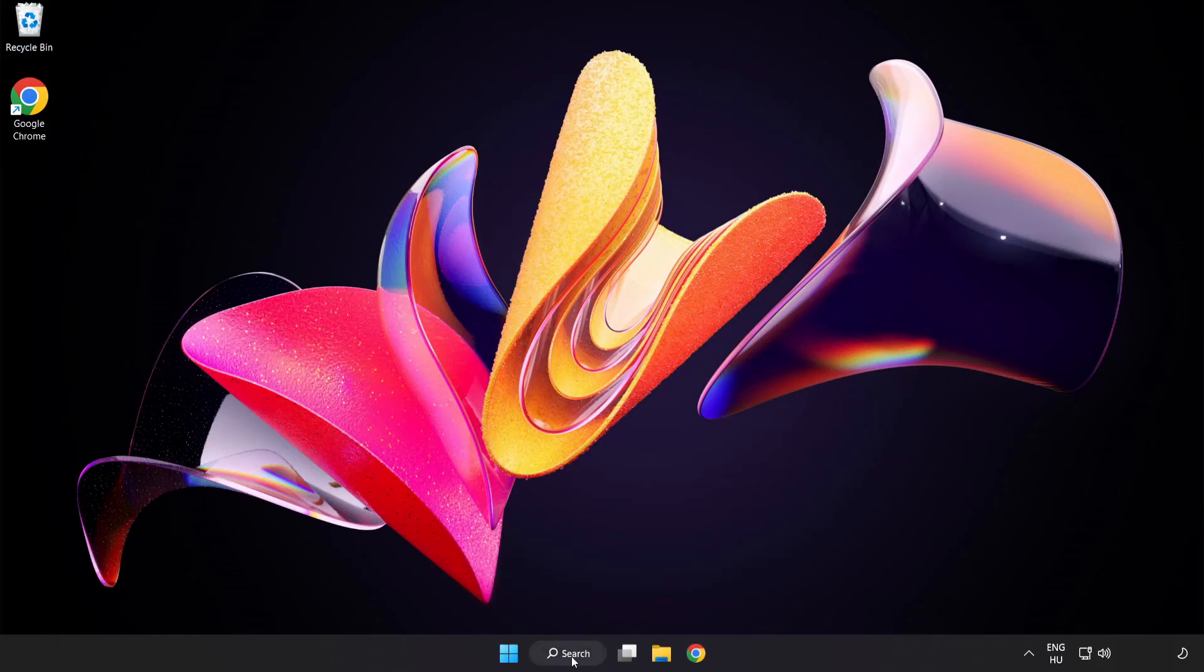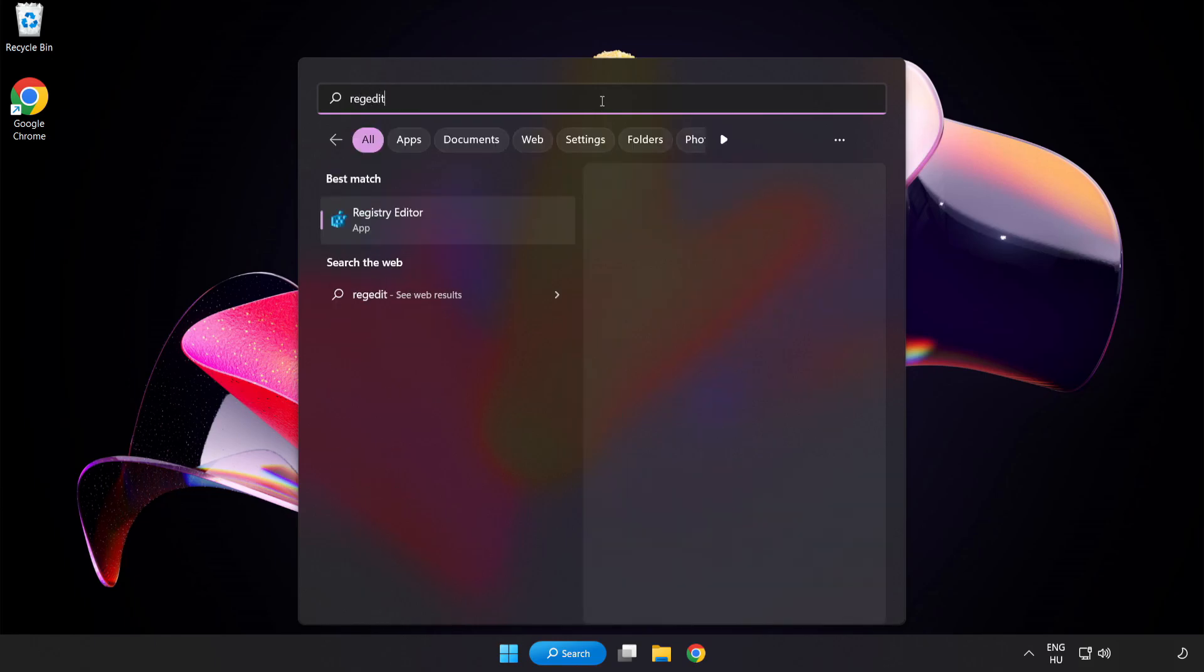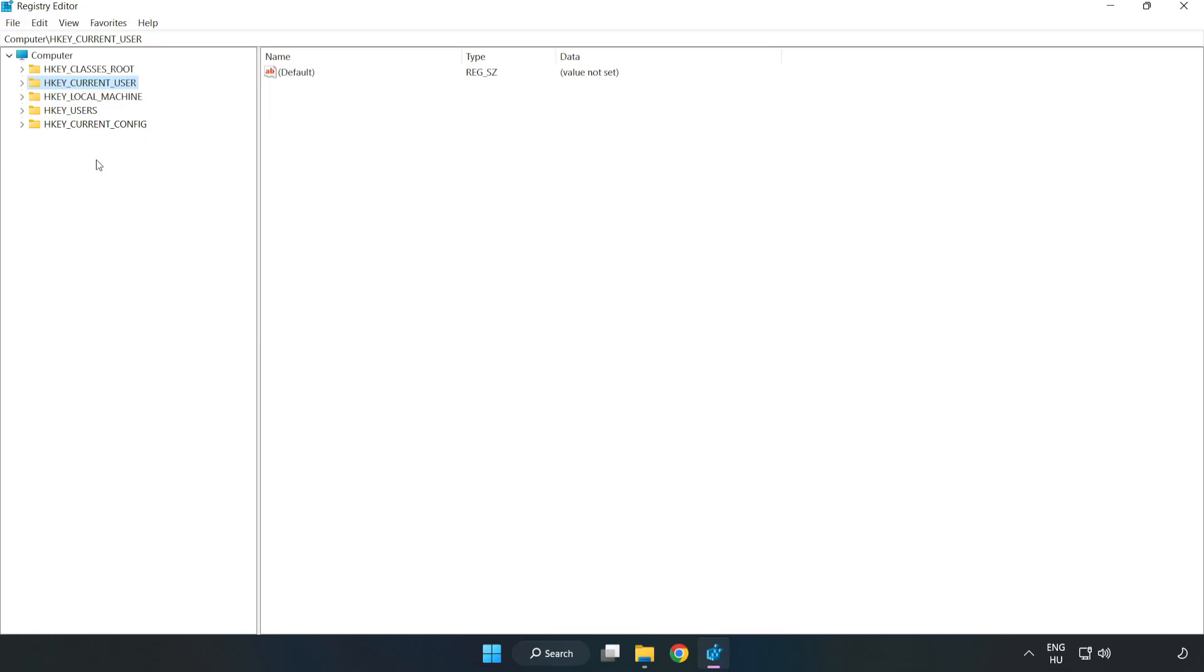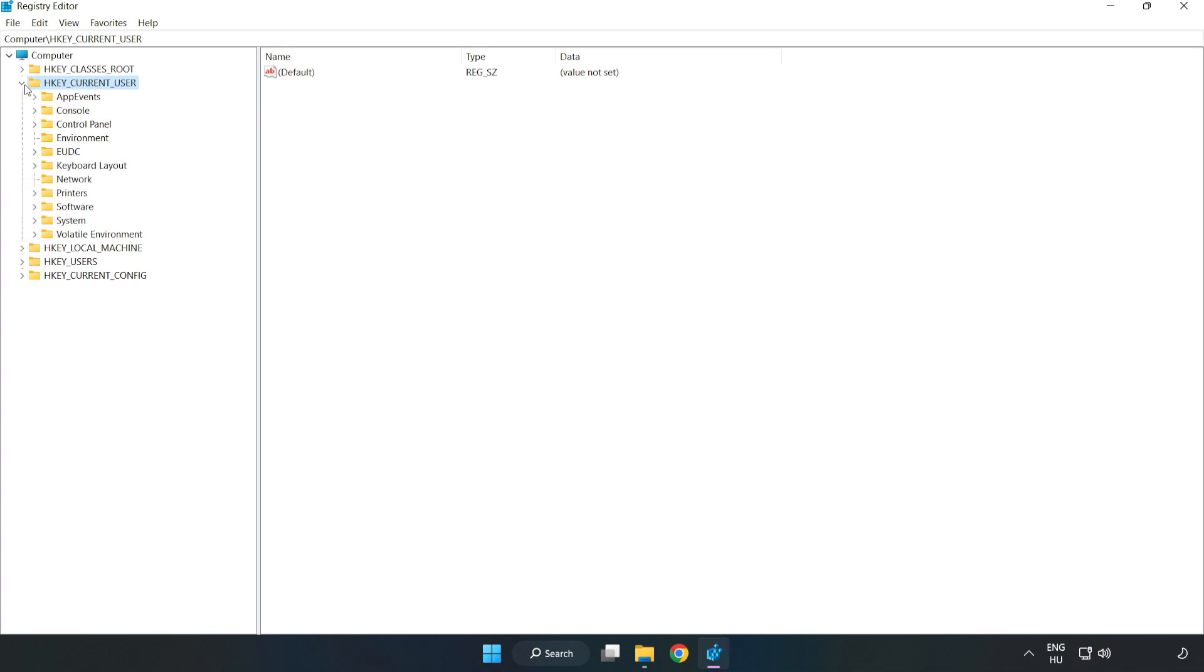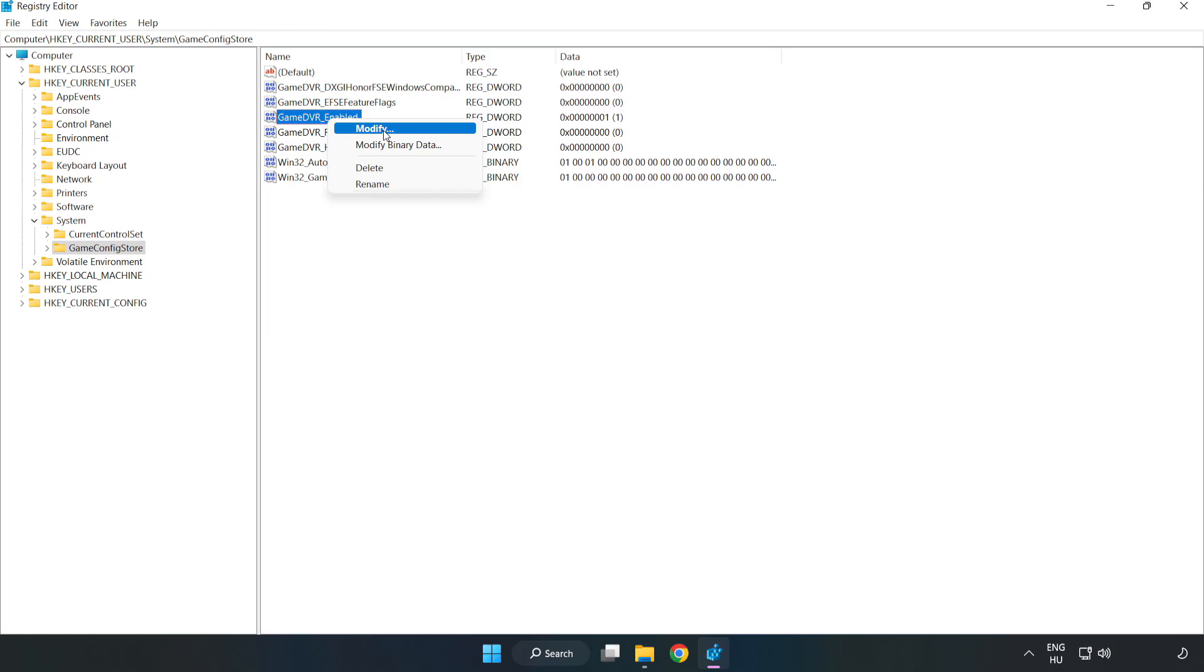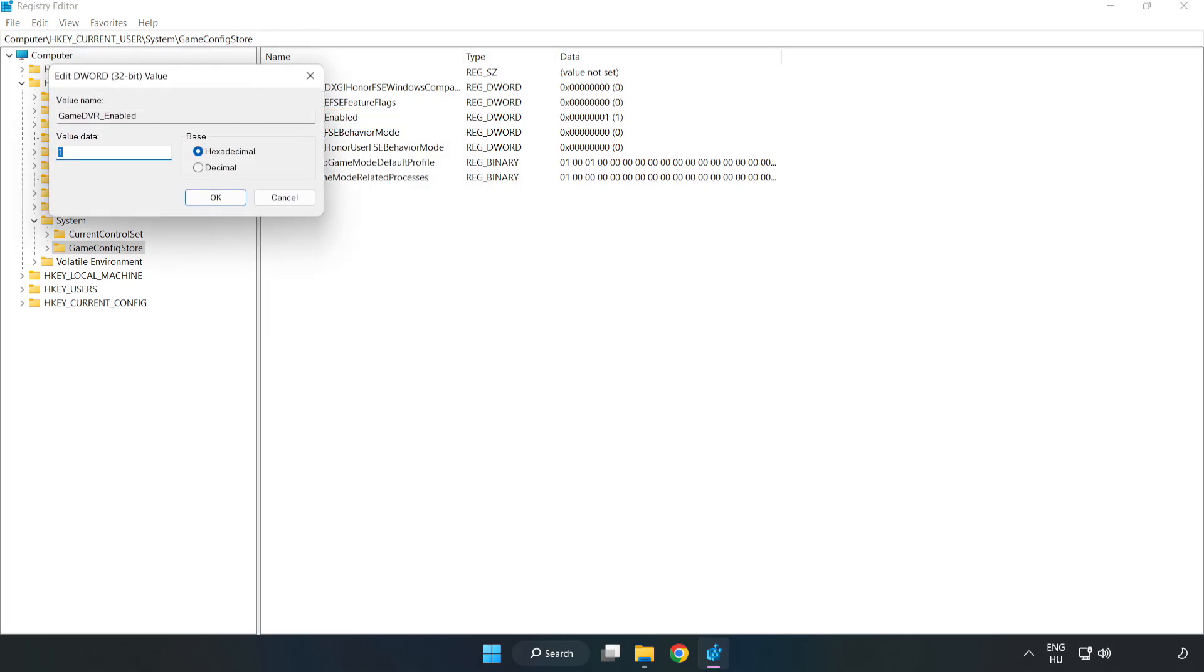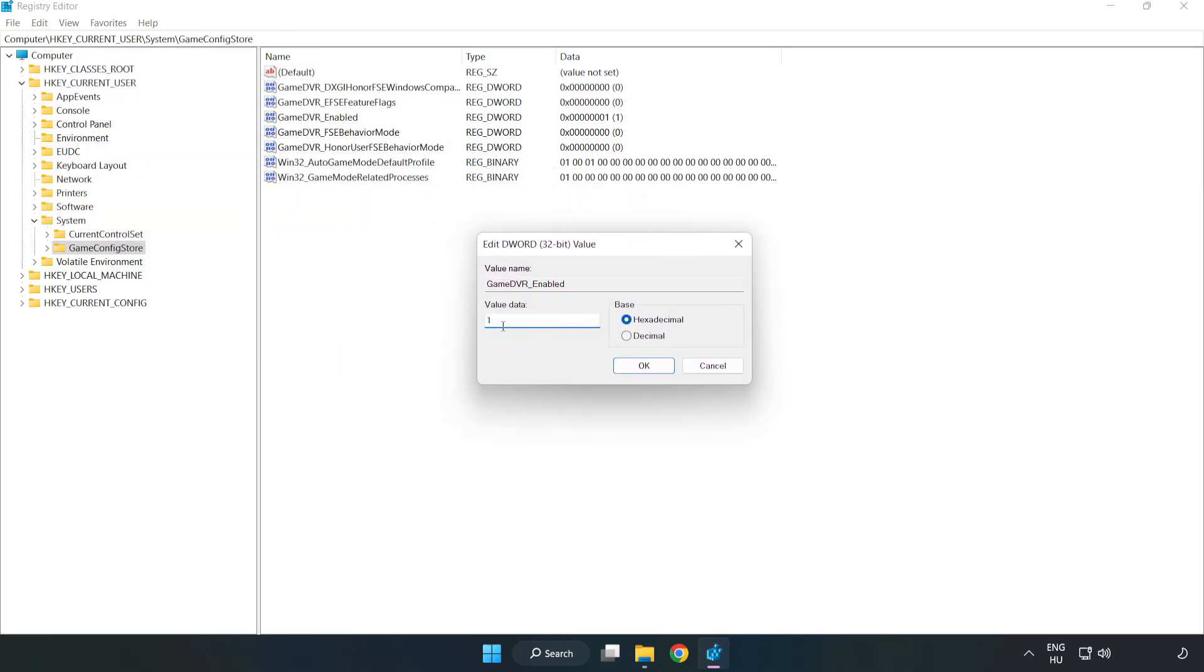Click Search Bar and type Registry Editor. Click Registry Editor. HKEY_CURRENT_USER, System, Game Config Store. Right-click Game DVR enabled and click Modify. Value Data, type 0. Click OK.